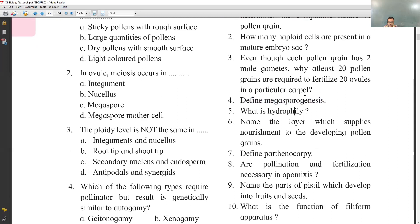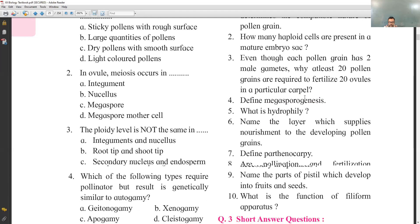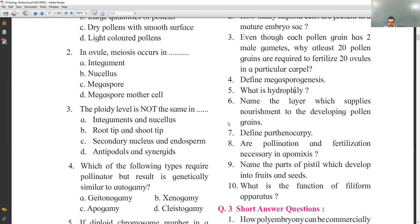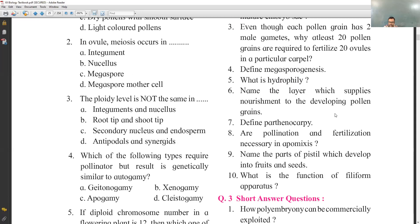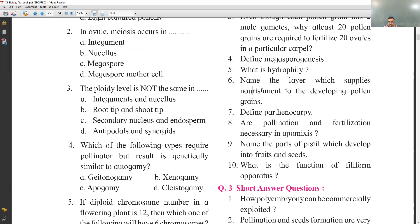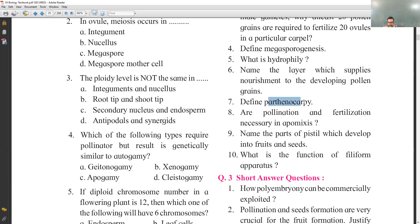Define megasporogenesis: the diploid megaspore mother cell undergoes meiosis to produce 4 haploid megaspores — that is called megasporogenesis. Hydrophily is pollination by means of water. The layer that supplies nourishment to the developing pollen grain is the innermost layer of the anther wall called tapetum. Define parthenocarpy: development of fruit without fertilization is called parthenocarpy; it can be induced by applying gibberellins on the fruit or by delayed pollination.